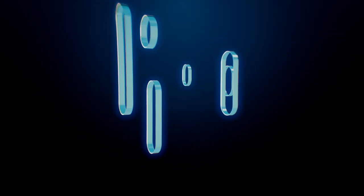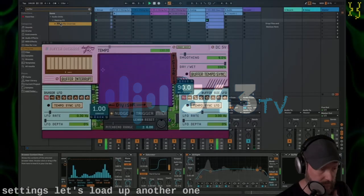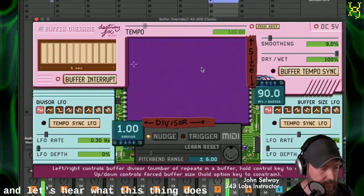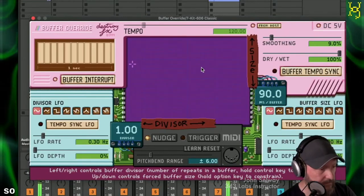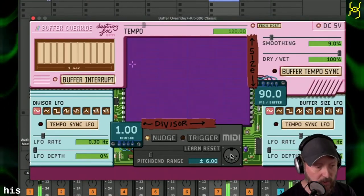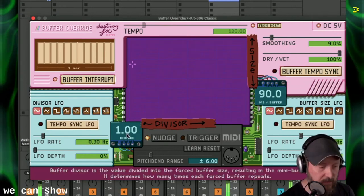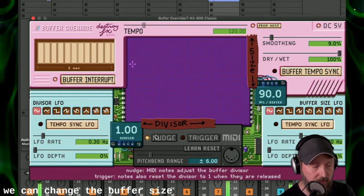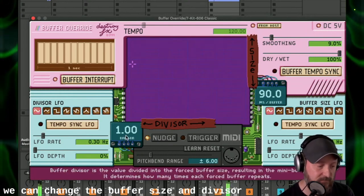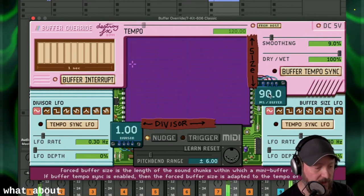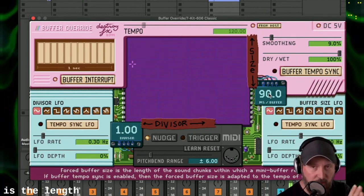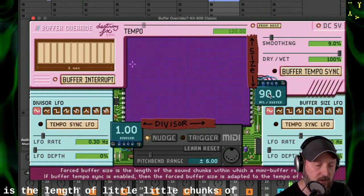If you like what you see, don't forget to subscribe below, and let's get into it. Let's hear what this thing does. So this big window in the middle is like an XY control and we can change the buffer size and divisor. The buffer size is the length of little chunks of audio that it will repeat.